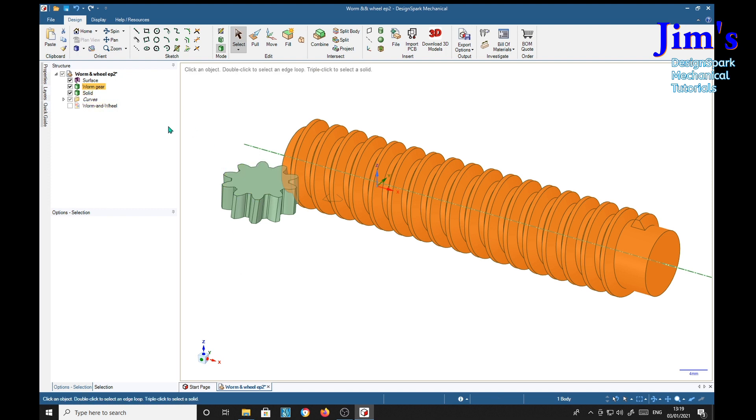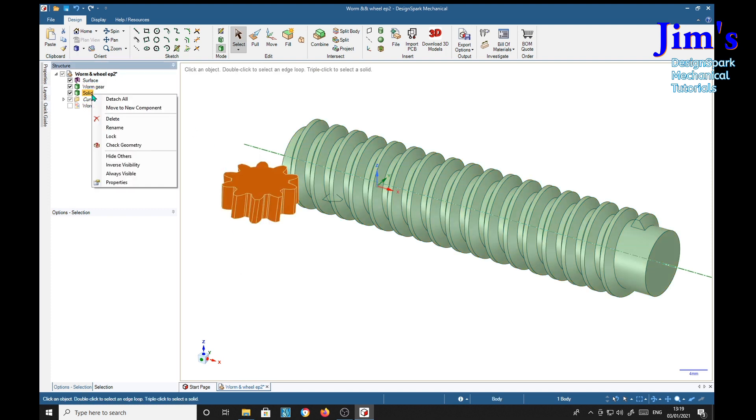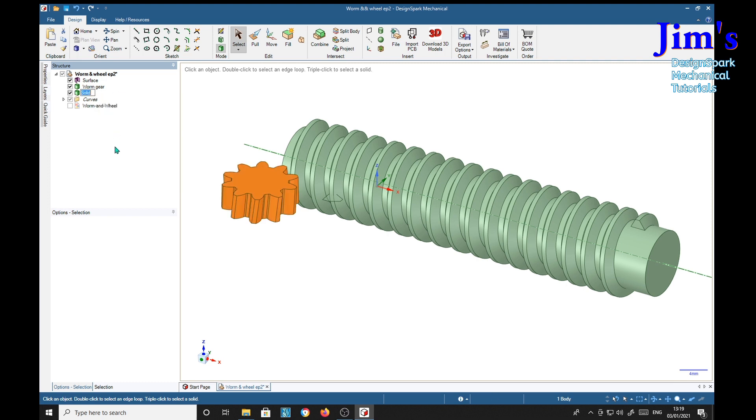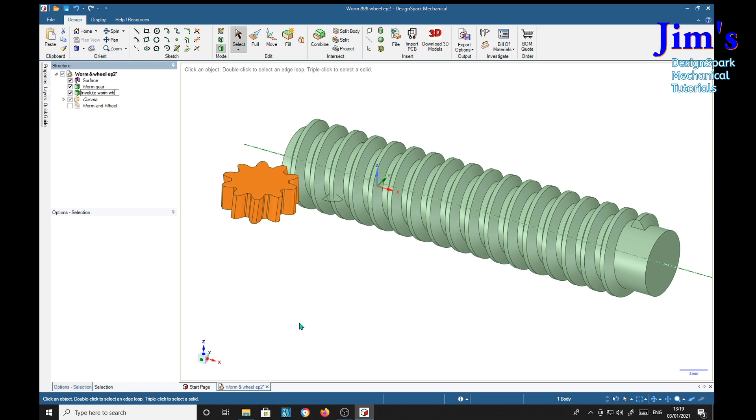This one, I'm right-clicking on the name, rename, and I'm going to call that one 'InVoluteWormWheel'.